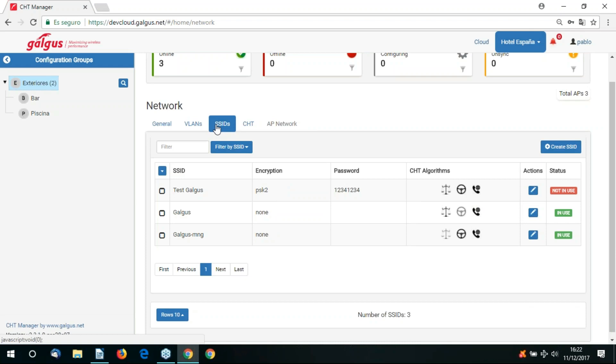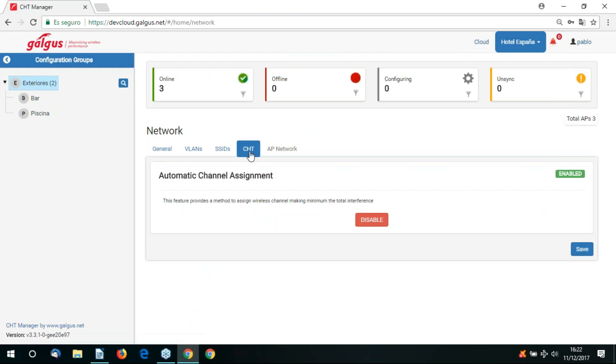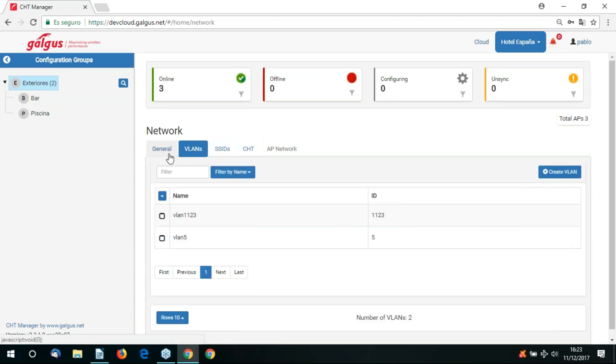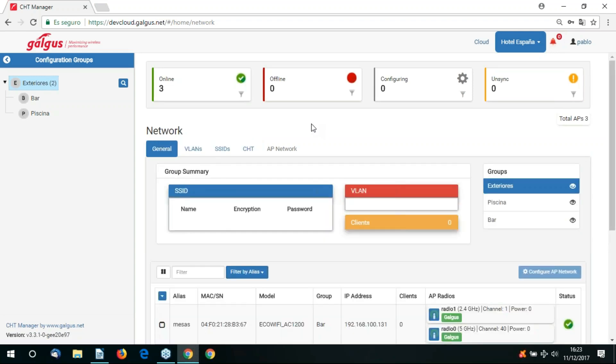If we go to the CHT tab, we can enable ACA, automatic channel assignment. This helps with external interference. If your access point is suffering from interference from an external source, the ACA algorithm detects and reassigns the access point with an appropriate channel.